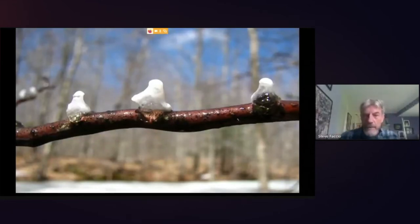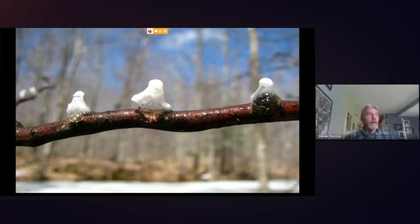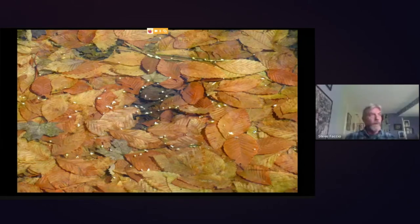A close-up of a spermatophore shows a little jelly packet capped with a capsule of sperm on top. Males drop these on the leaf litter or along a stick at the pool bottom. Spotted salamanders — mole salamanders — are primarily nocturnal, so breeding takes place only at night. During the day they hide underneath the leaf litter in the pools and are really difficult to find. But if you come to a pool at night with a headlamp, it's quite spectacular to witness.